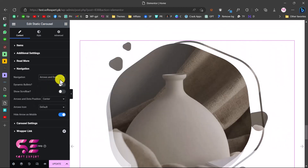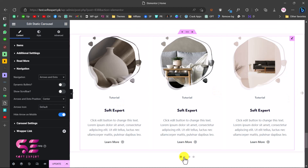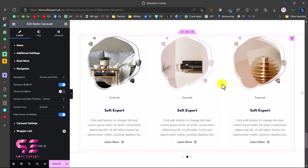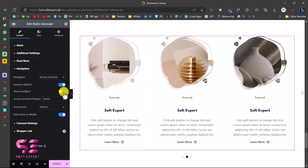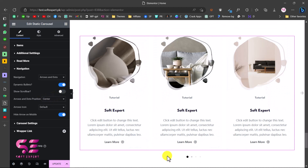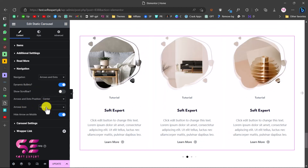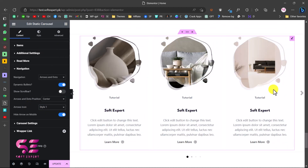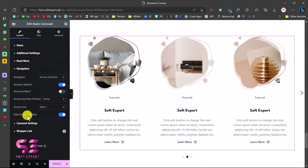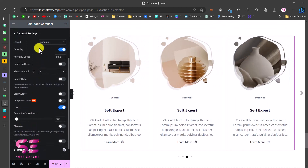If you choose Arrows and Dots, you'll see both arrows and dots appear. You can enable Dynamic Bullets, which displays the number of bullets based on the number of items - with four items we show four dots. You can also display a scrollbar. Here you can change the position of the dots and arrow icons, and change the arrows shape - try Style One and other styles to find the look you need. You can also hide arrows for mobile devices.